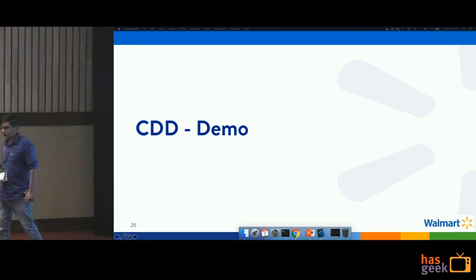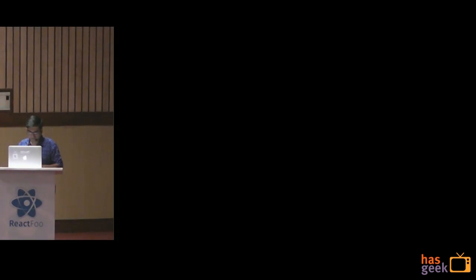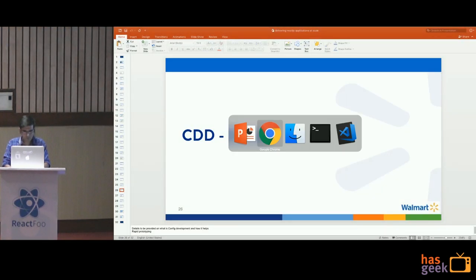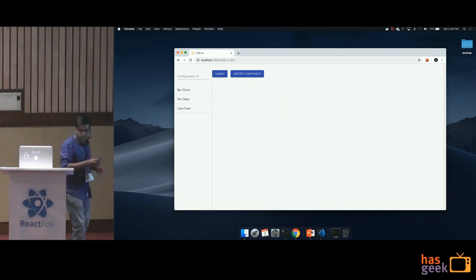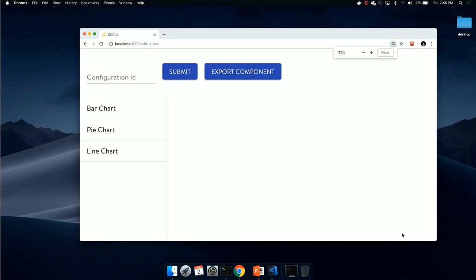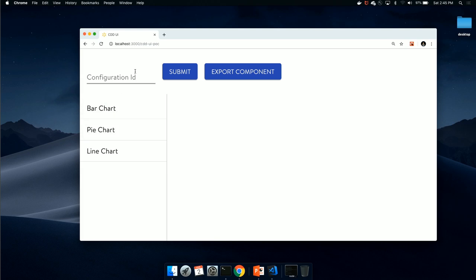Let me show you a short demo of how it looks. This is a replica of the app I've created — not the full-fledged app, but a replica to showcase how you can export components and consume them in your project. On the left-hand side, you have the standard components: the bar chart, the pie chart, and the line chart. These components are created by application teams. There's also a configuration ID field, which is tied to a microservices API — when you fill in the configuration ID, it fetches data from that microservice API.